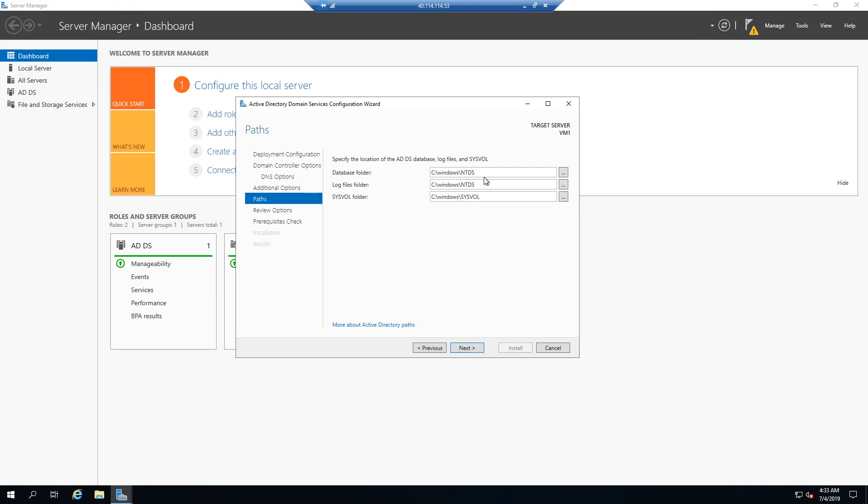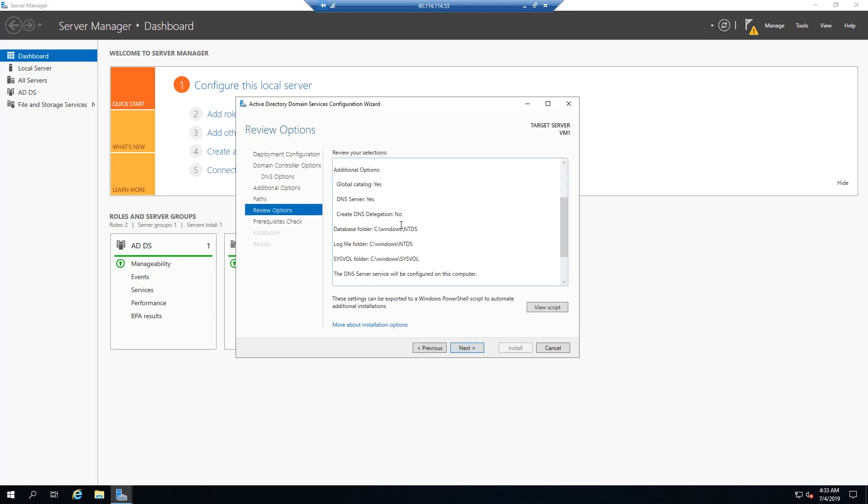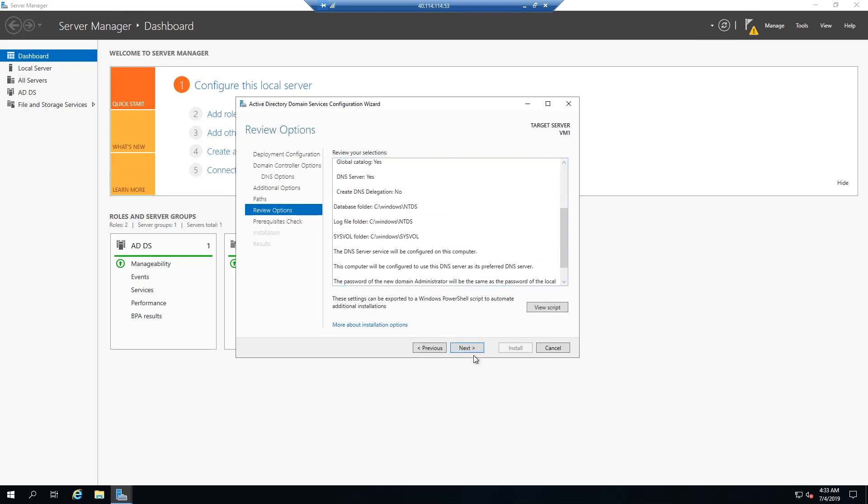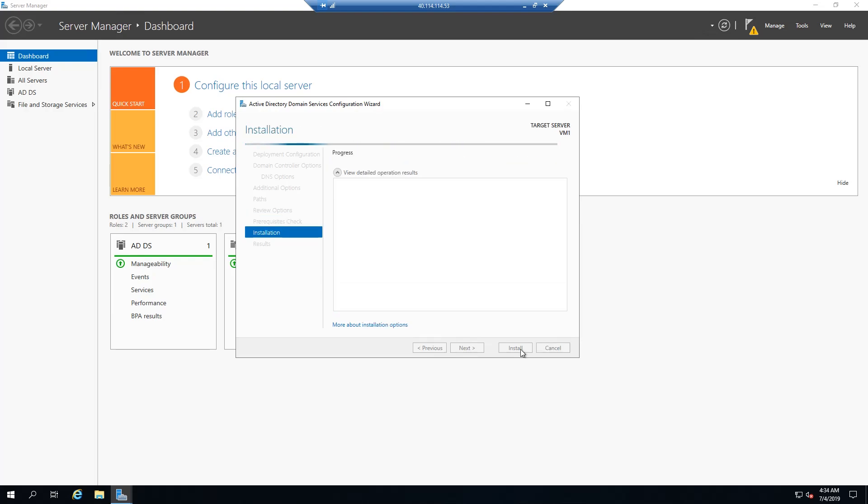If there's actually another place that you want to store any of these database log files and sysvol folders, you can. I'm not going to, I'm just going to keep the defaults. So you actually get a last chance to review everything here. Click next. It's going to run through its prerequisite check. After that, you can go ahead and go through the installation to promote this to a domain controller. We're going to install it and we'll come back after that installation is all done.